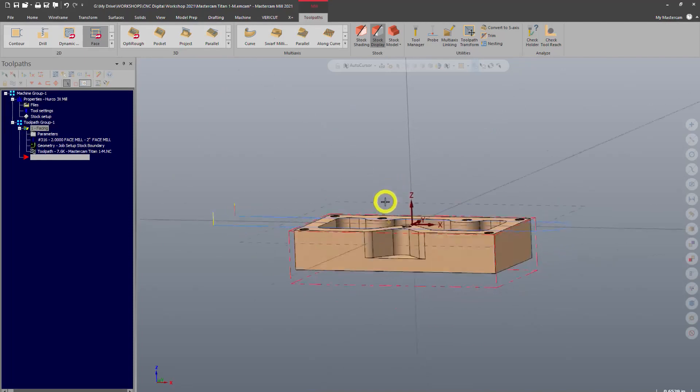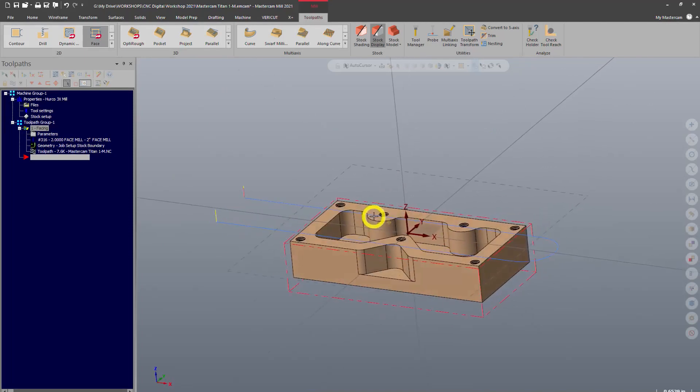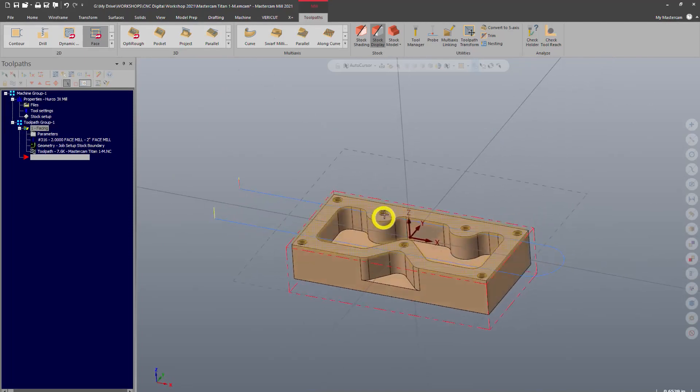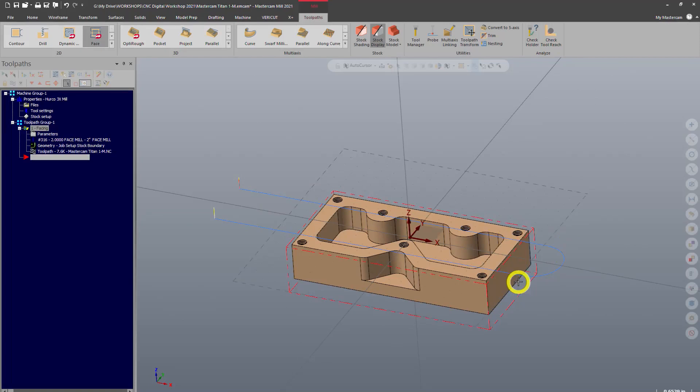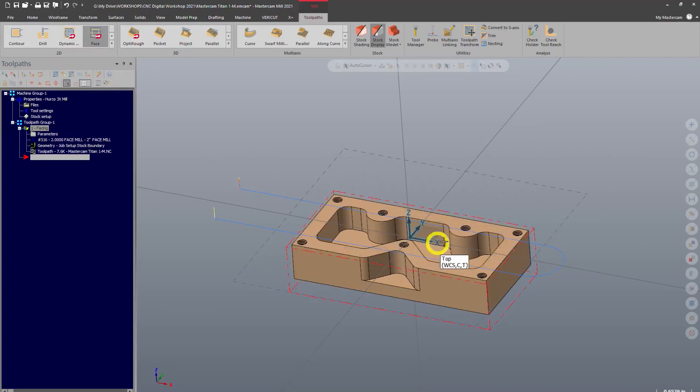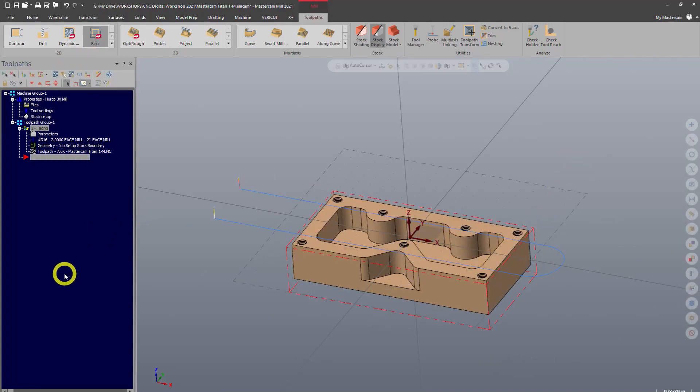Now, if you're feeling extra ballsy, you could, in fact, run this, throw it on the machine, and press go. I don't like to do that. That's risky. And you always want to do two-step verification on these. So we have two methods of verification.